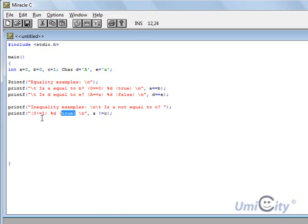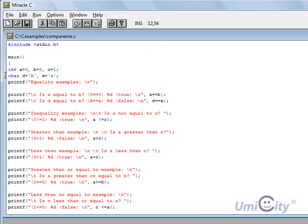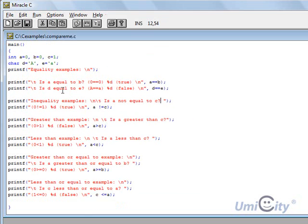Inequality, we're saying that is a not equal to c? Well, a is 0, and c is 1, so that will give us a value true, and that's why I've written here true. So it would return an integer value here. If it's a 1, it means true. If it's a 0, like we've seen before, it means false. We're going to carry on now, and we're going to go on to greater than, less than, and so on. So I've done all that now.